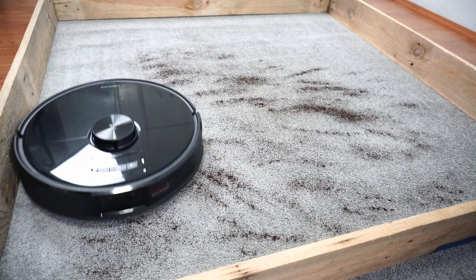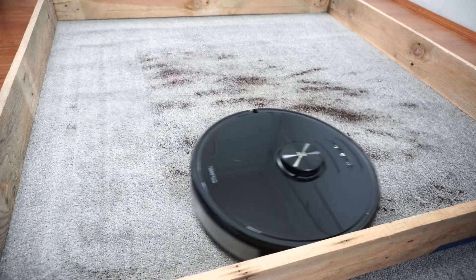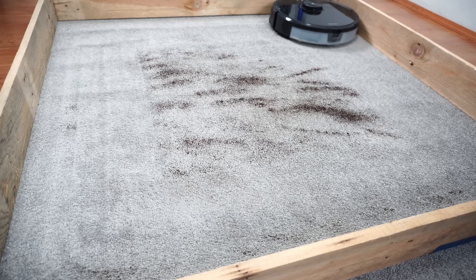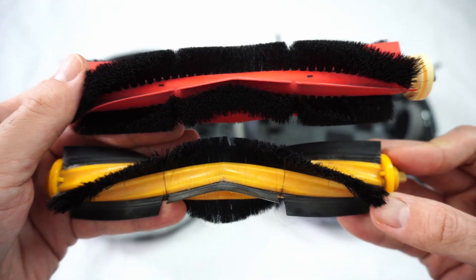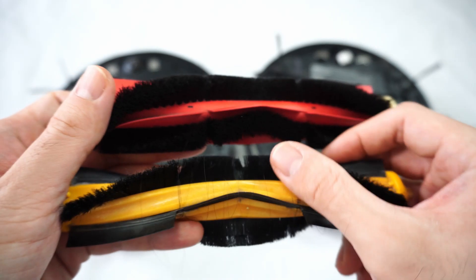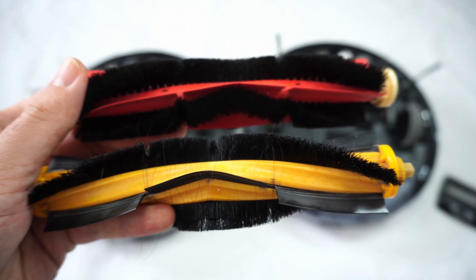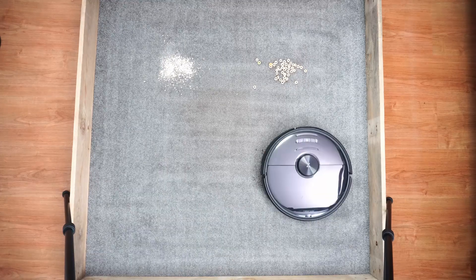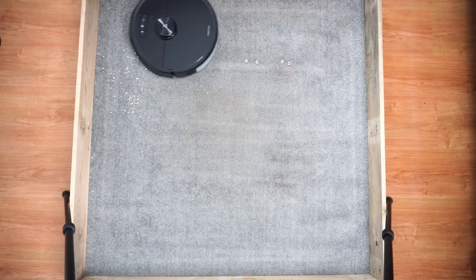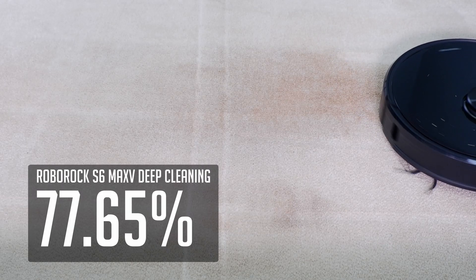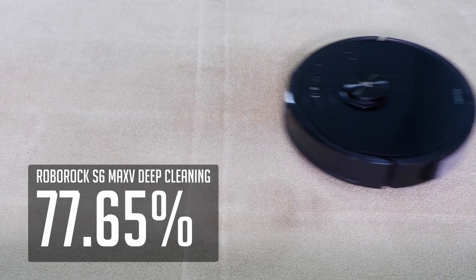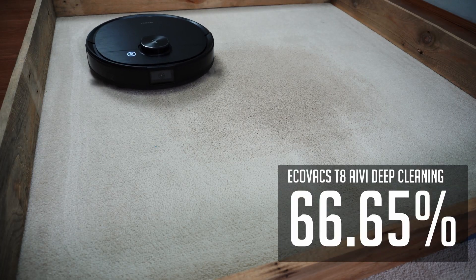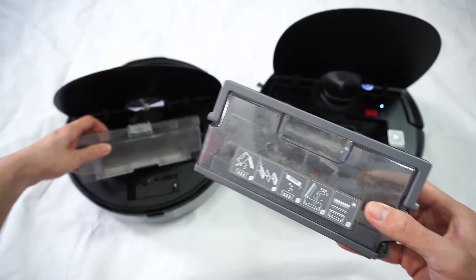The S6 MaxV is better at cleaning carpet, both surface and embedded dirt. One reason is the main brush. If you look closely, the S6 MaxV's bristles are denser and stiffer than the T8 brush that's on the softer side. Another reason is the lack of a third pass, which is a bigger deal on carpet than it is on hard surfaces. Roborock picked up more in the deep cleaning tests, with a 77.65% score versus the T8 that only picked up 66.65%.